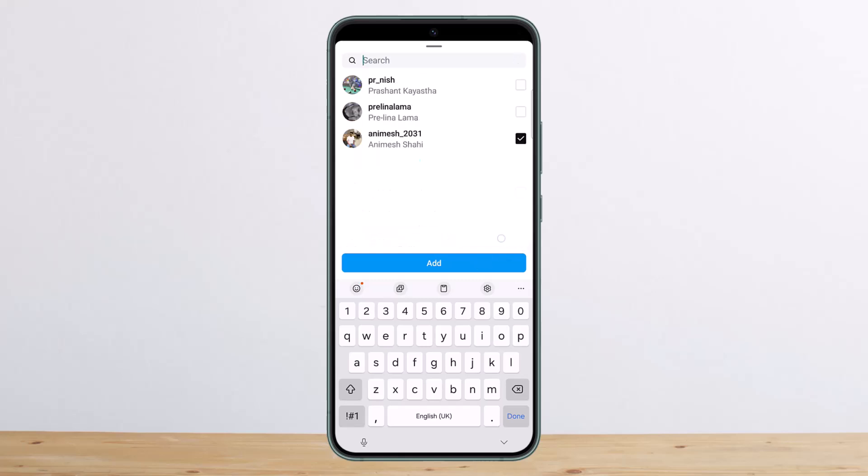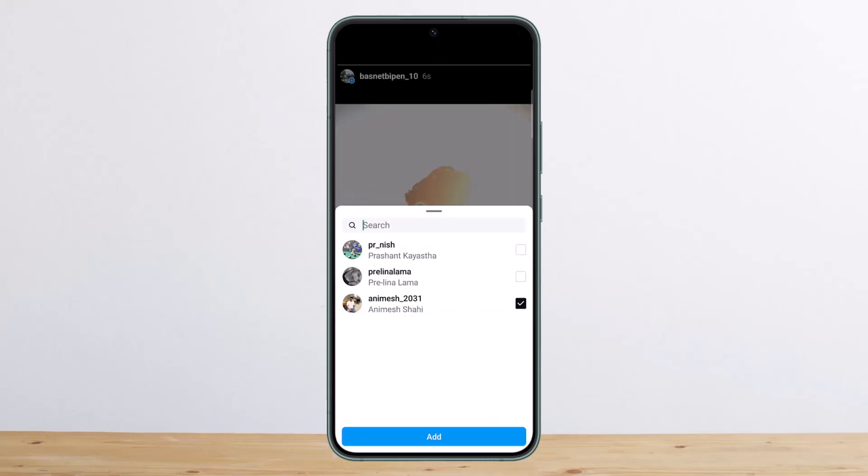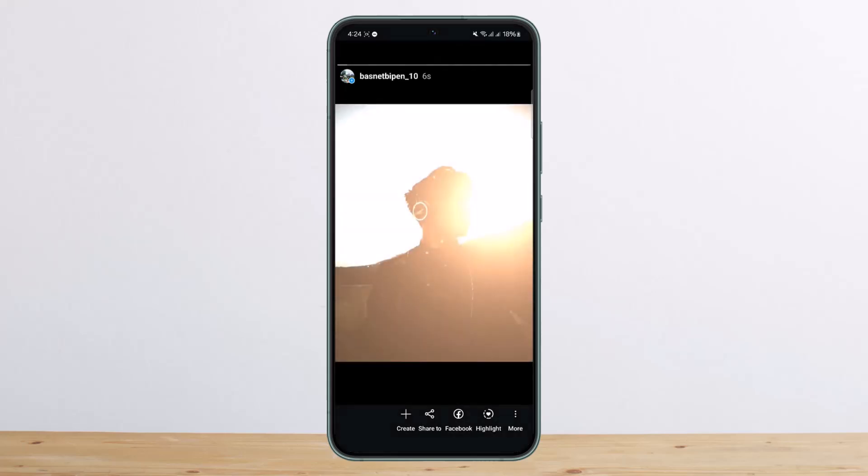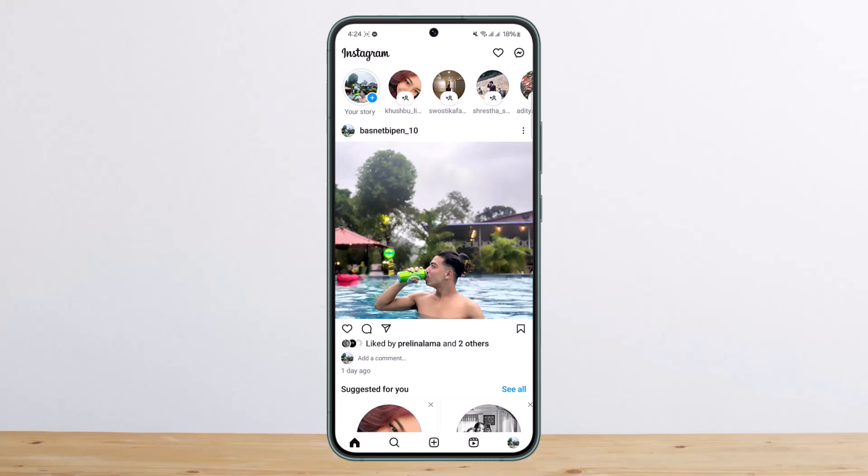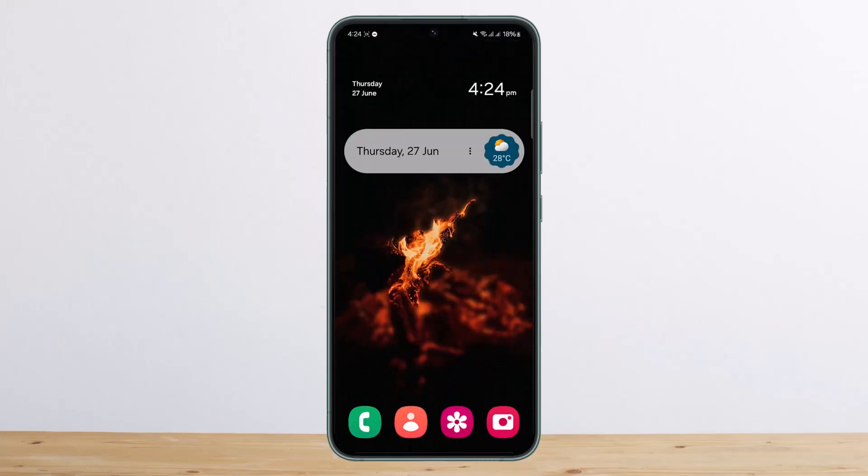So this is the way that you can easily mention users or tag people on Instagram Story. Hope this helped you. Do like and subscribe, and don't forget to leave a comment down below if you have any further issues.